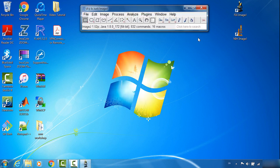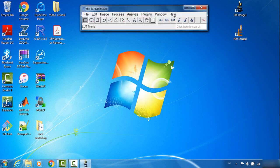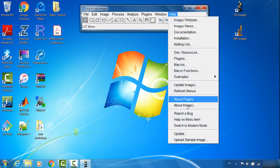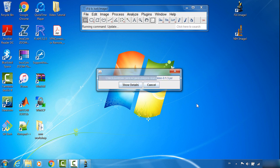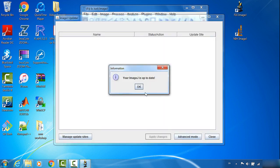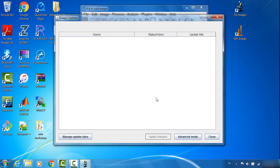One important point I want to point out is in Help, Update, there are many update sites. Fiji ImageJ update sites sometimes provide very important and necessary plugins for your image analysis project. So you can choose how to update your ImageJ.